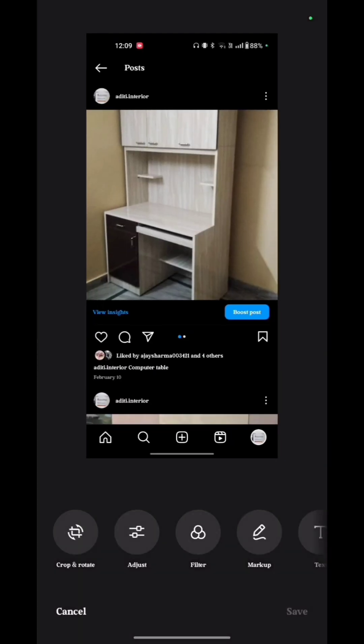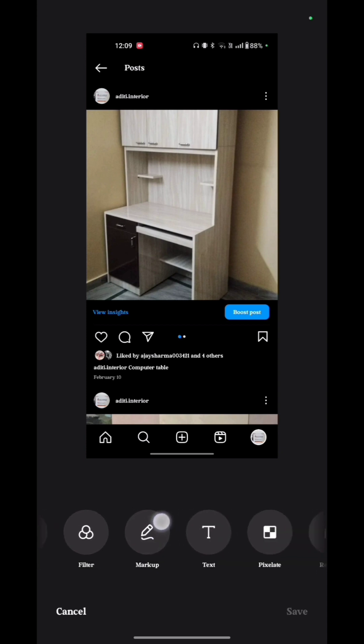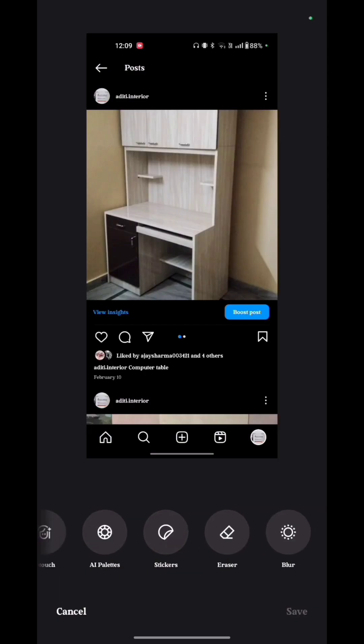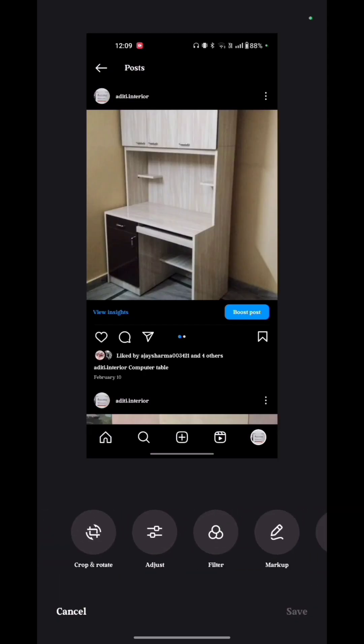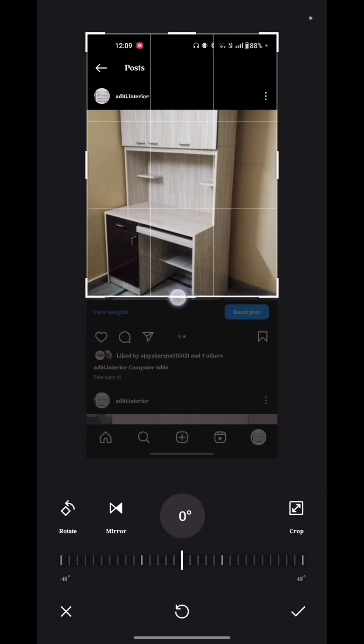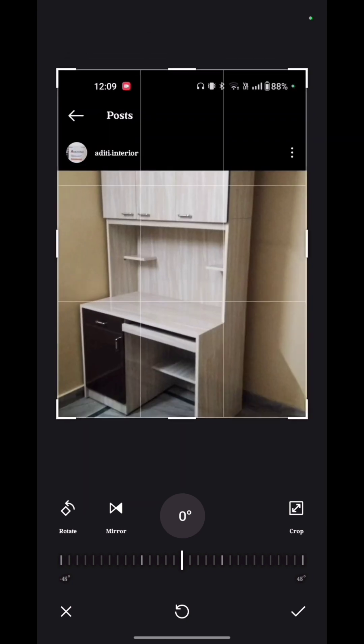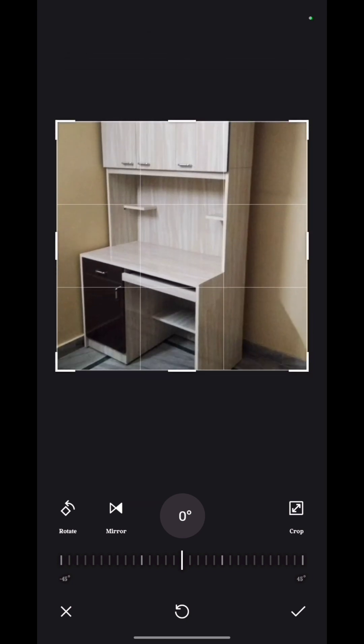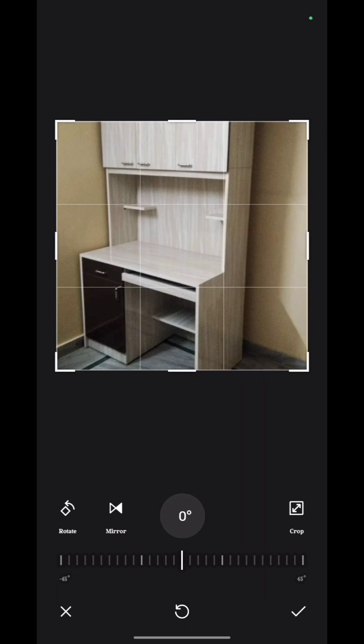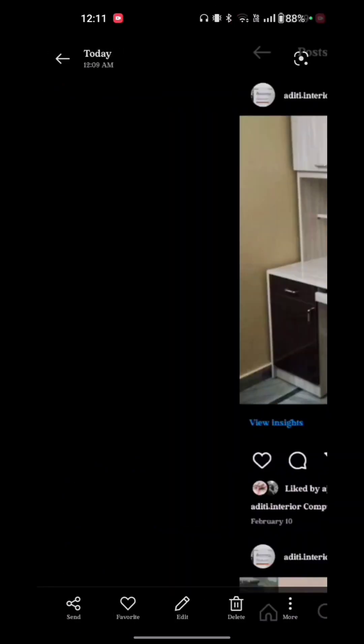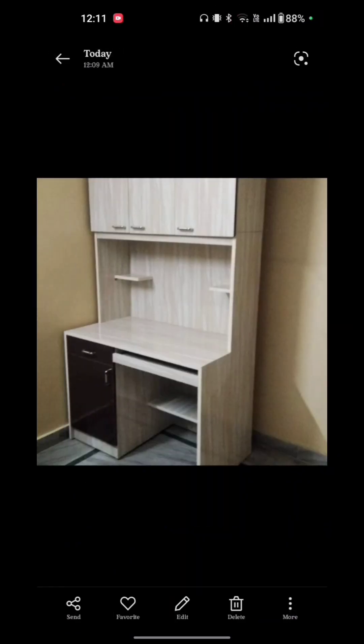Here you see crop and rotate, adjust, filter, markup, and so on. So what we have to do is tap on crop and rotate option, which is the first option. Just crop that image like this and here is the correct option. Just tap on that and tap on the save option. Your image will be saved.